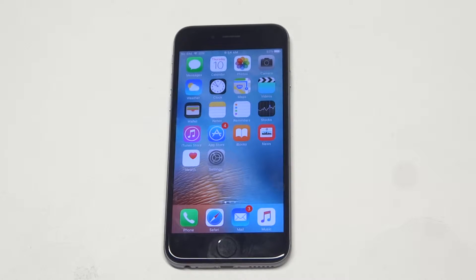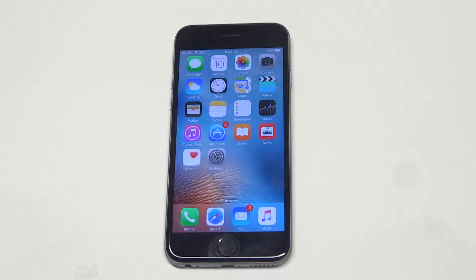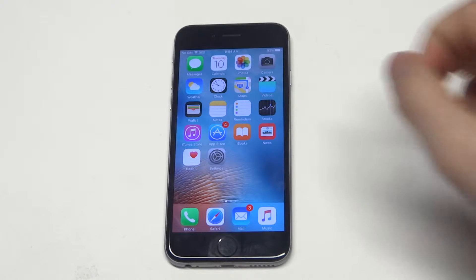What's up you guys? Eddie at FlipTronics. I'm going to give you guys a quick tip on the iPhone 6S for increasing your text message font size. So if you feel like the font is too small or too big, you can change it up by doing this little tip.